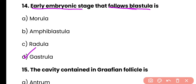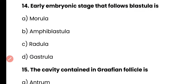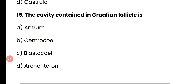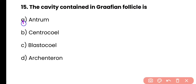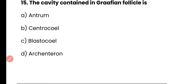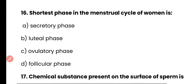Question 15: The cavity contained in the Graafian follicle is — antrum, centrocele, blastocoel, or canterone? Correct answer is option A. The antrum is the cavity of the mature follicle or Graafian follicle.